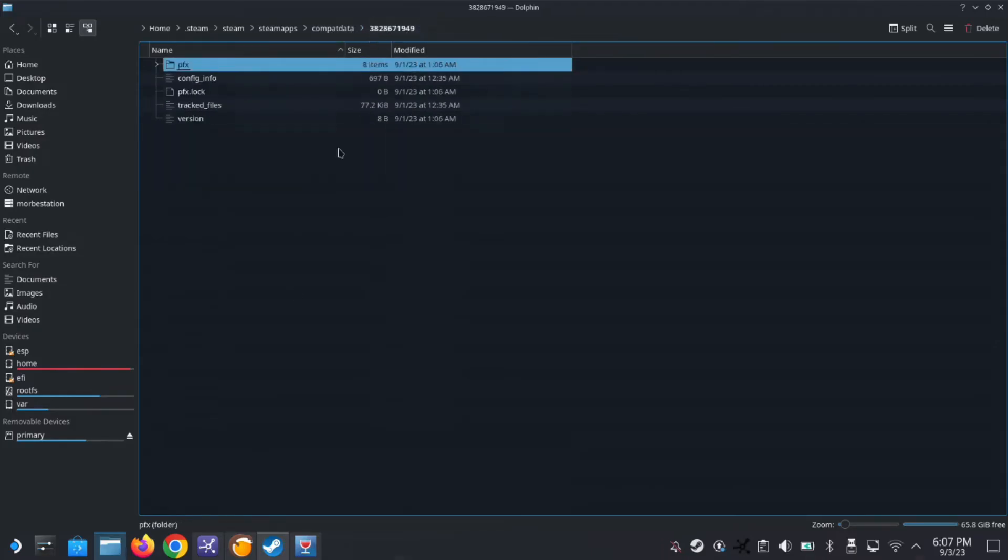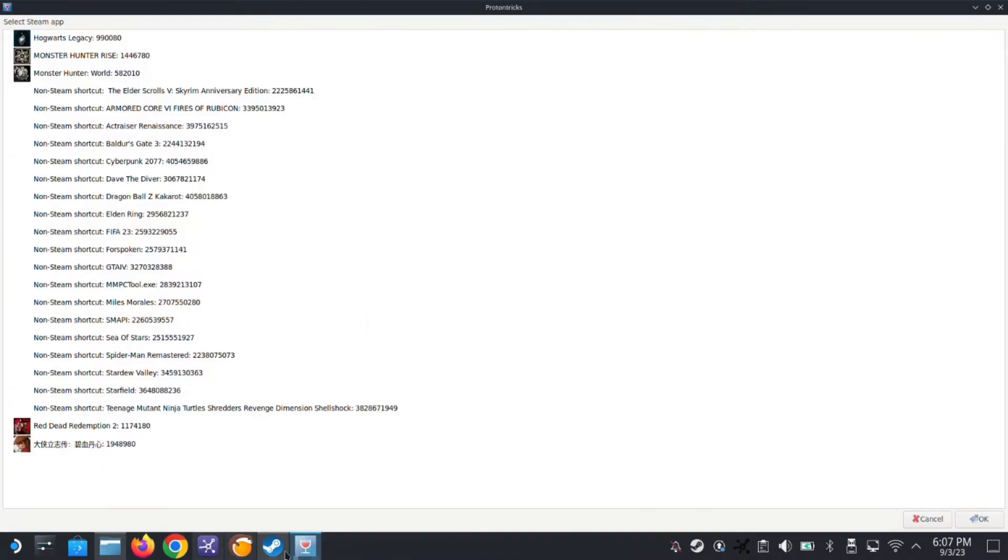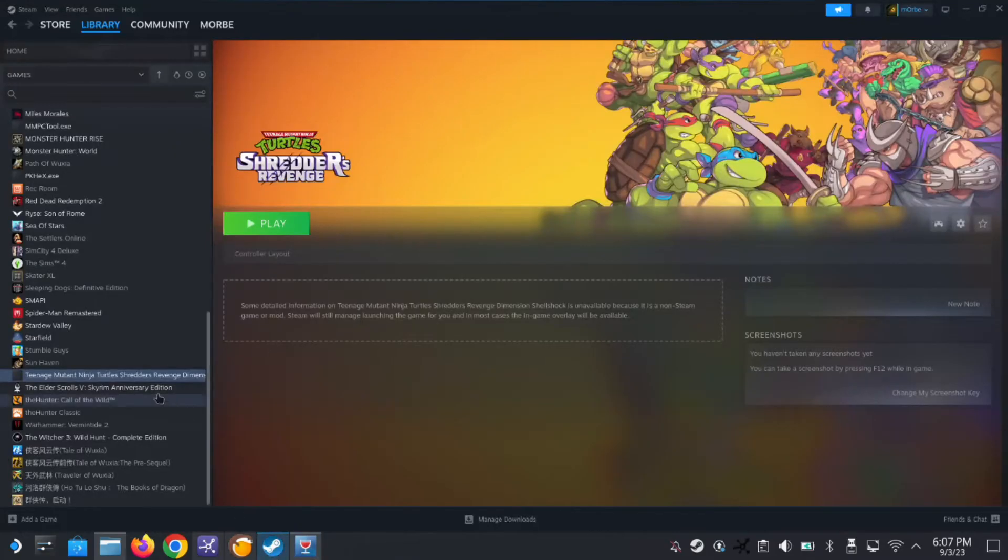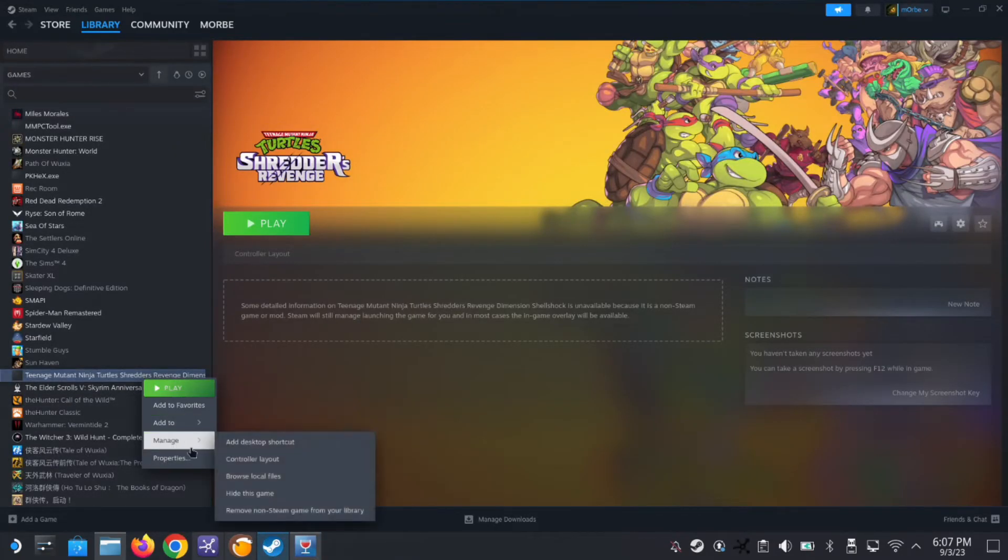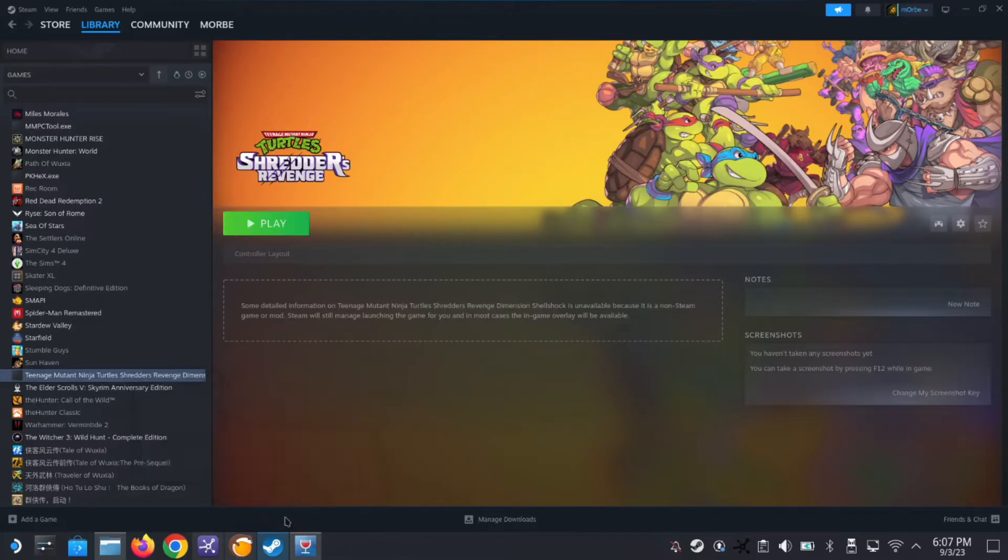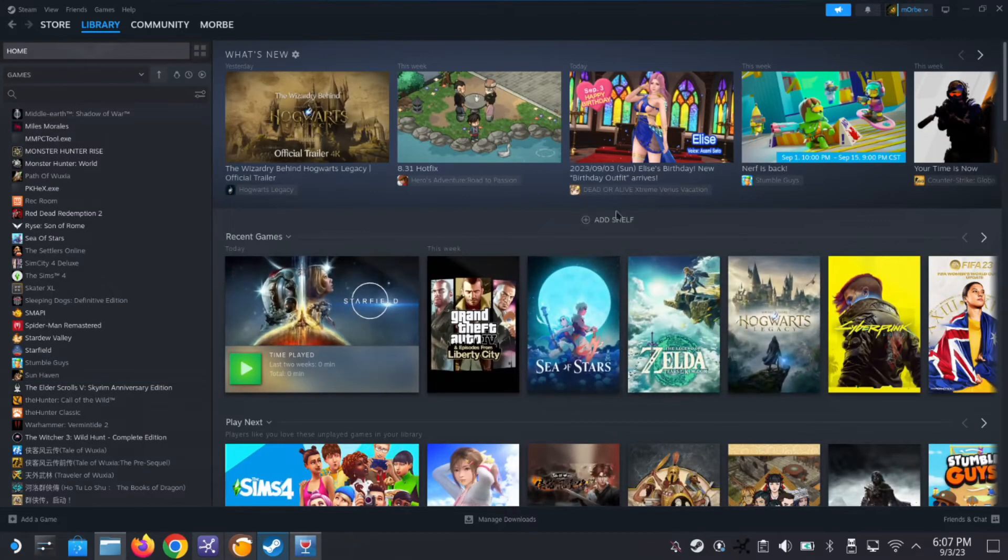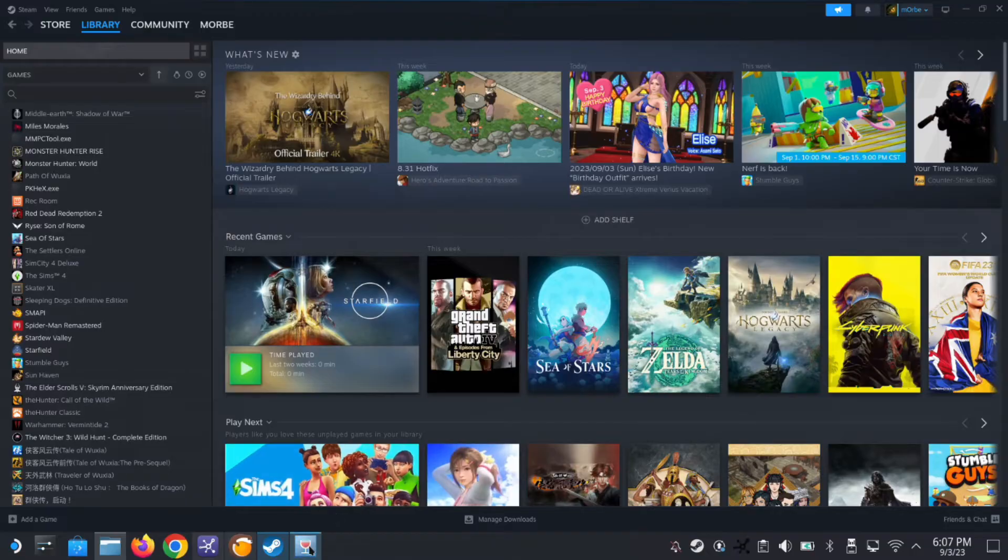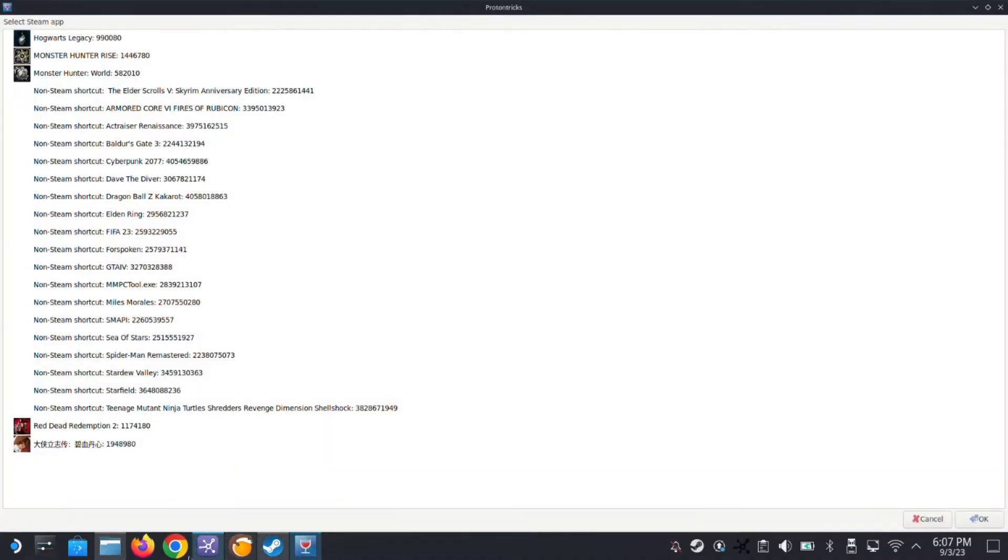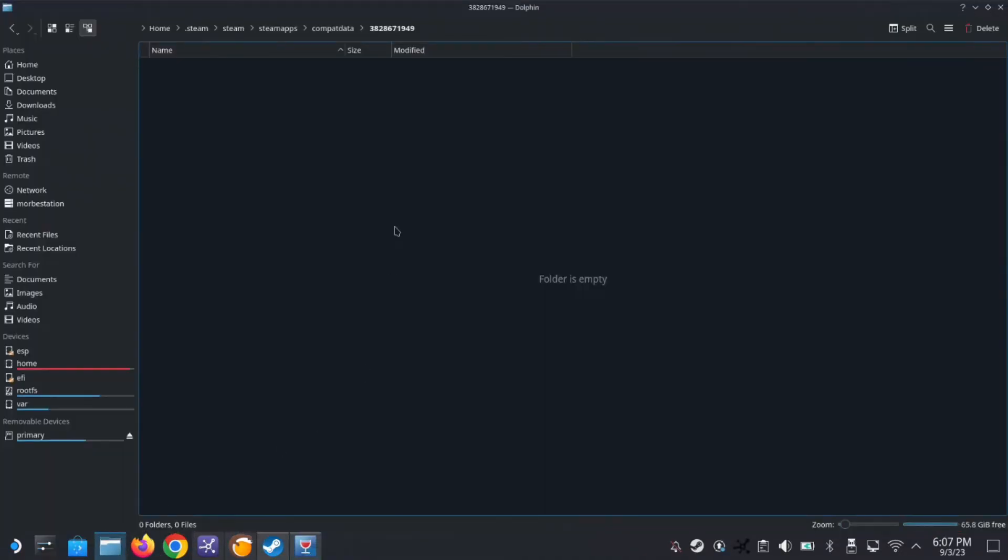So let's say we go here and remove it. Remove non-steam game from library. So that did it, it's removed from our steam library.